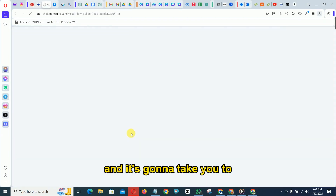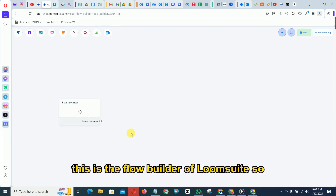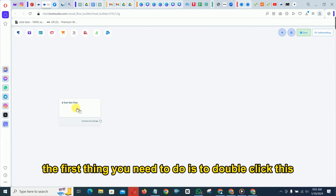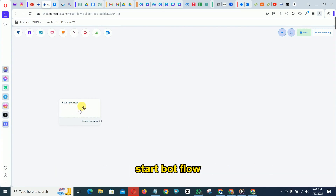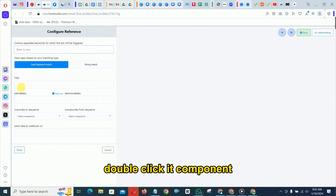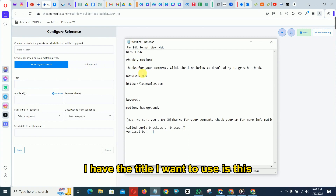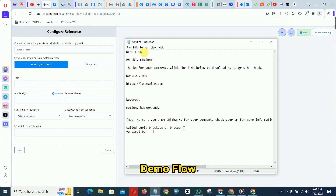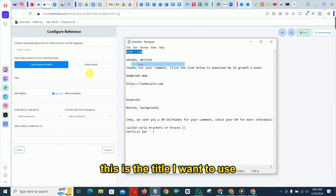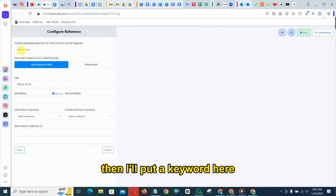The bot manager will take you to the flows page. Click 'Create New Flow' and it will take you to the flow builder of Loom Suite. The first thing you need to do is double-click the 'Start Bot Flow' component and enter a title — I'm using 'Demo Flow' as the title.